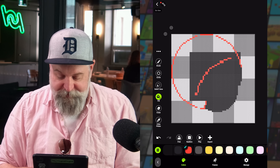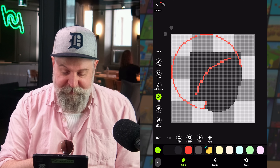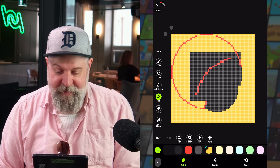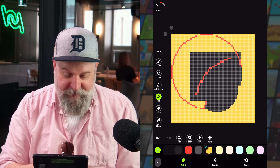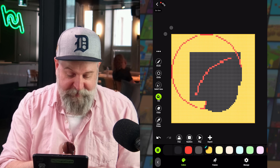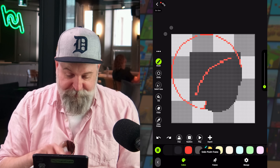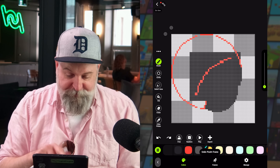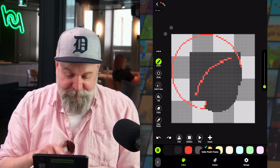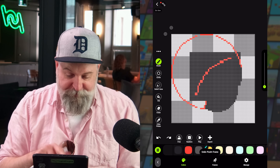We can also fill a selected area. We have some open holes at the top of our circle, so maybe we undo the fill, grab a brush to fill in those holes, and then do the fill — and you'll see it just fills in that area.